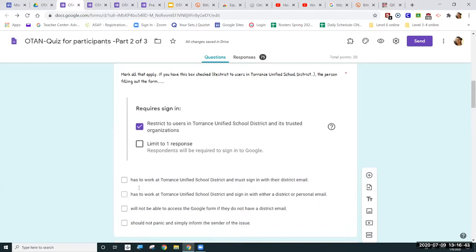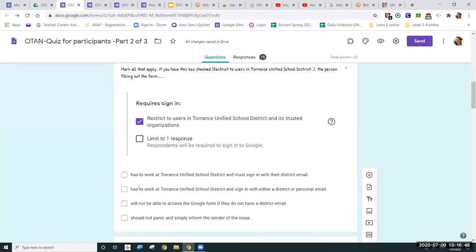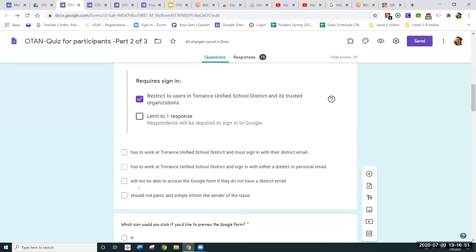If I have this box checked — 'restrict to users in Torrance Unified School District,' which is my school district — a person has to have a TUSD email address. So even if they work in the district, they still can't use a personal email. The user would not be able to access the Google Form if they don't have a district email.